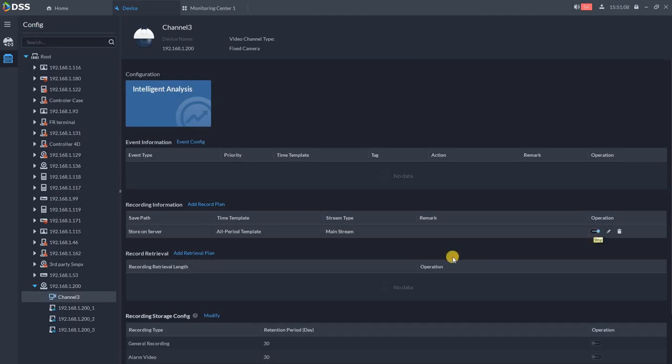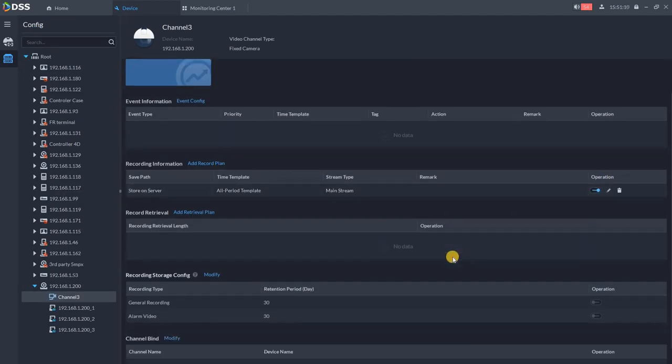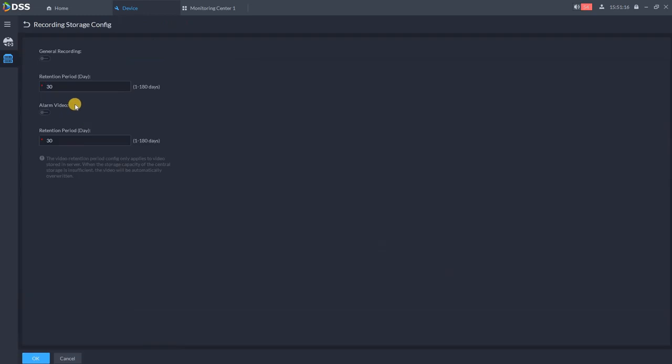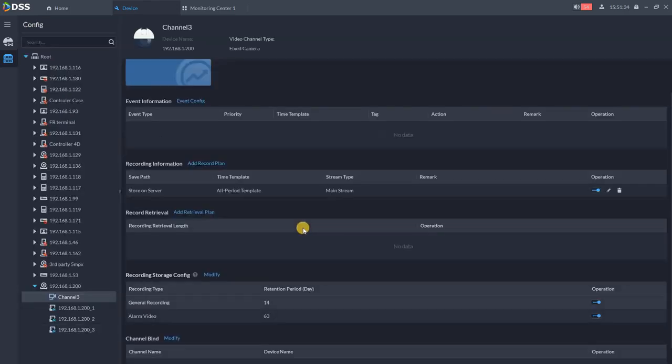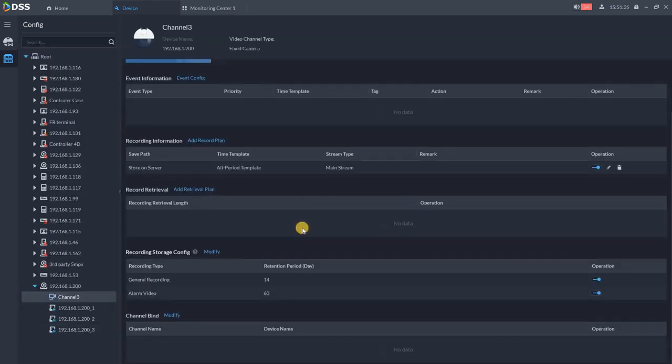You can choose for how long the camera should be recorded and this can be modified over here. Basically it's first in first out. If you want to keep the recording for a specific period of time, you can do it over here. For example, regular recording for 14 days and all the alarms and events 60 days. So you can set up those two periods for the recording, and you are done with connecting the camera.